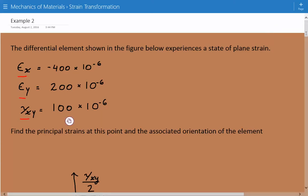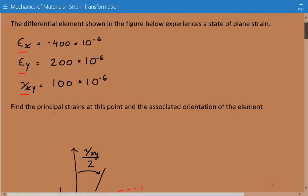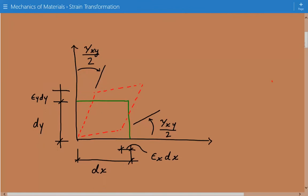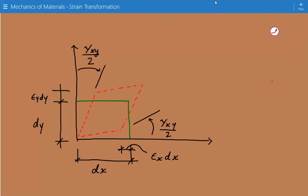We need to find the principal strains at this point and the associated orientation of the element. Here is our figure of our undeformed element in green, and the dashed red shows the deformed element, with the x and y axes labeled. This figure also shows the relationship between the deformation and the associated strains.